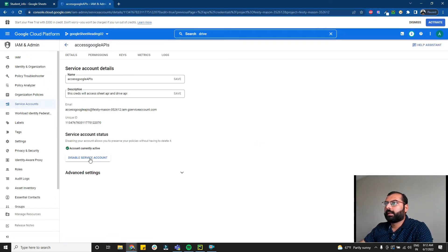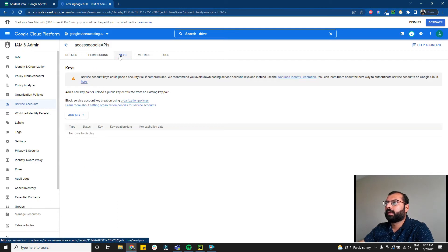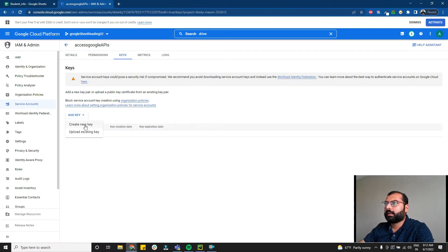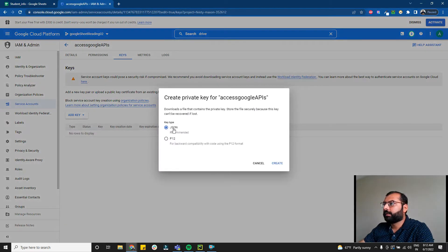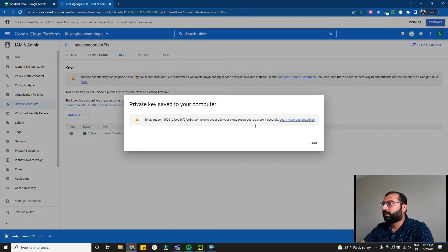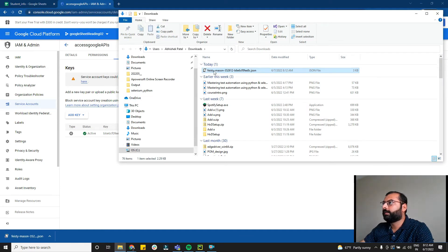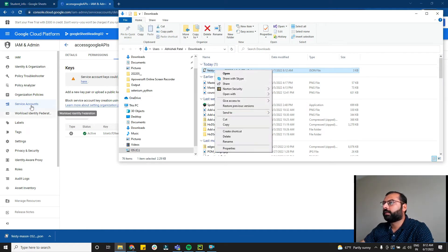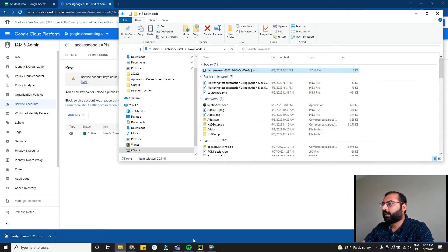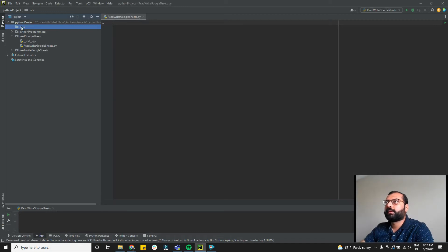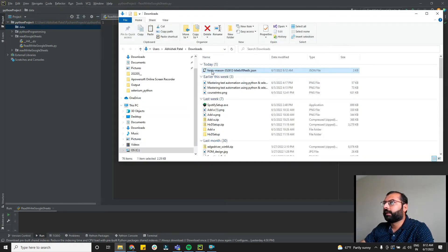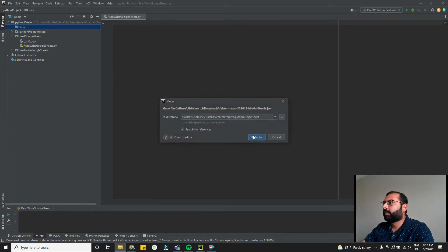Now click on the service account we created to confirm everything is there. Click on Keys, then 'Add a Key', then 'Create a new key'. Select JSON and click Create. You will get the JSON key downloaded — this credential is used to access our Sheets API.